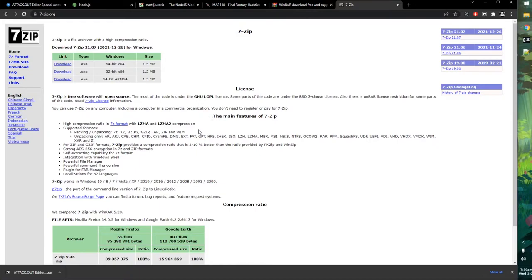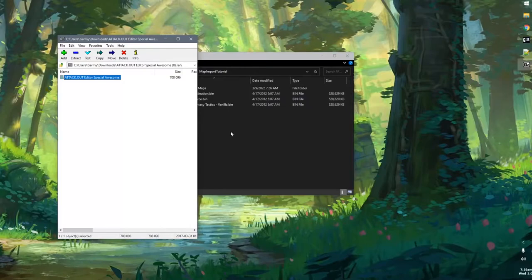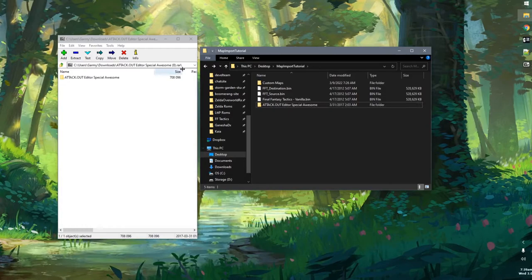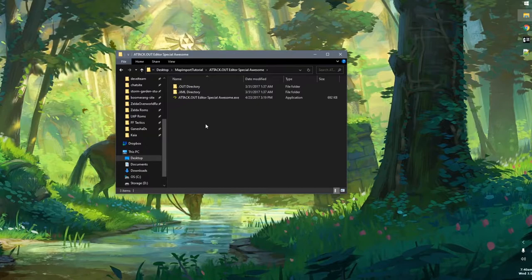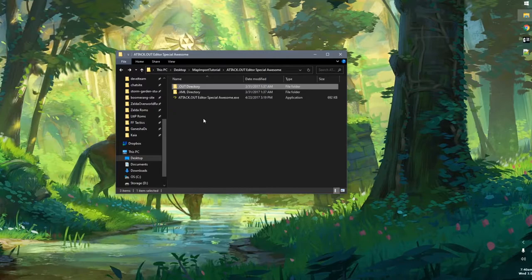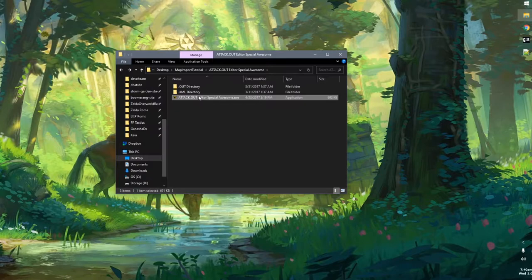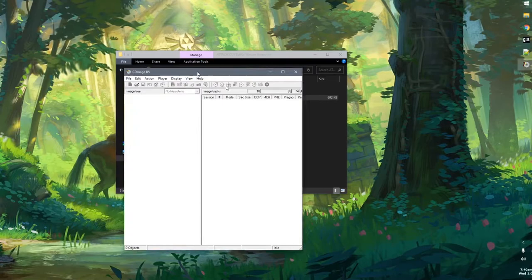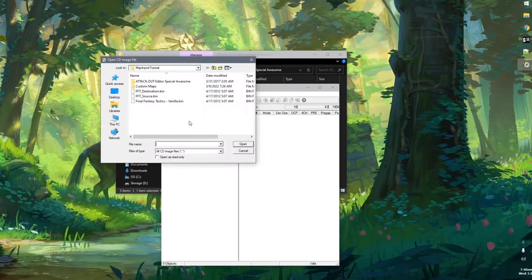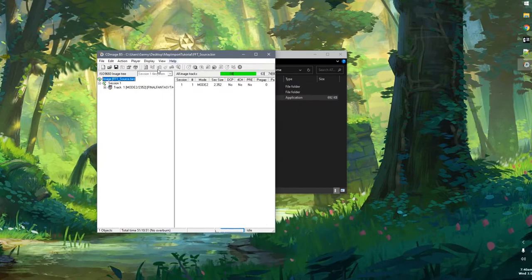Once you have 7-zip or WinRAR installed, open up the archive. You'll see it has one folder called Attack Out Editor Special Awesome. Dump this into your working directory and close the archive. Looking at this directory, we have an executable called Attack Out Editor Special Awesome and two empty folders. What Attack Out will do is modify a file called attack.out, but we don't have that file on our computer — we have to get it off the disk image using CD Mage, like we did when getting map files in the first tutorial.